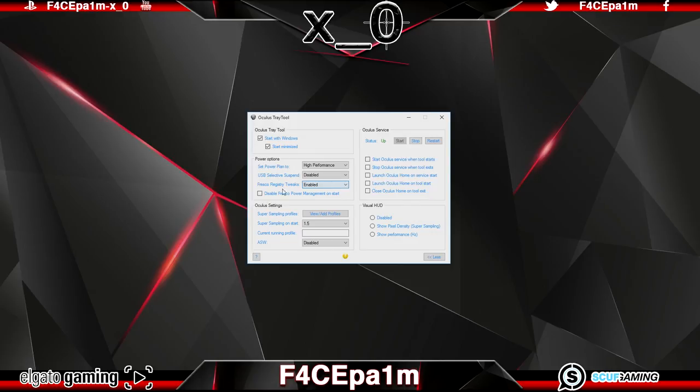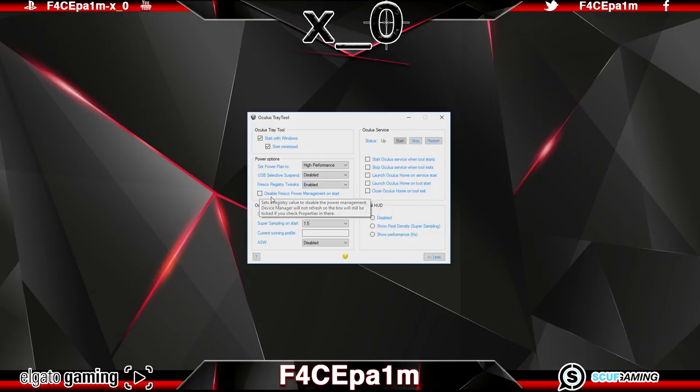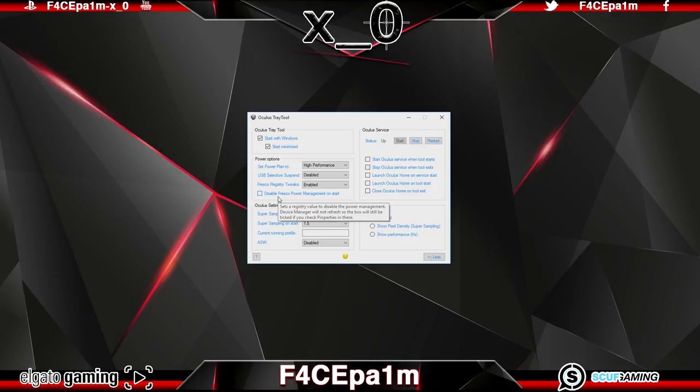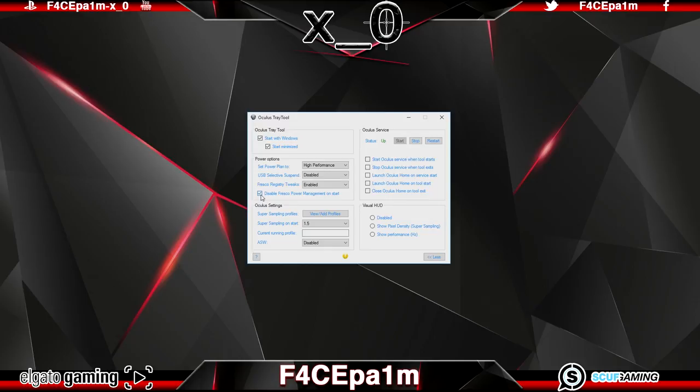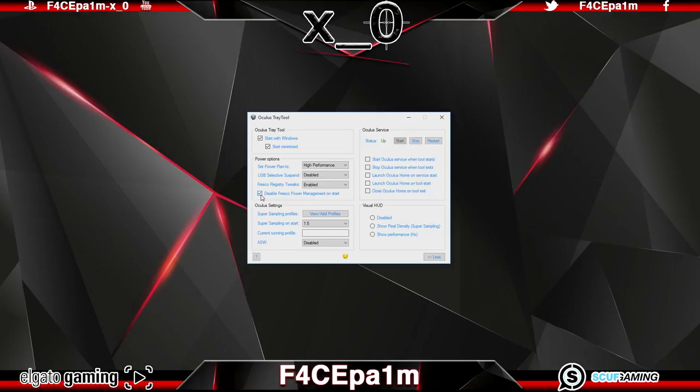Next is this disable fresco power management on start box which again is related to that Inentech USB 3.0 expansion card and I always leave this ticked and this is the one that has helped with my tracking the most as instead of having to go through all the USB controllers and uncheck the allow the computer to turn off this device to save power manually in windows which was my previous solution and had to be done every single time I started windows leaving this box tick does it all automatically and since then things have been grand.